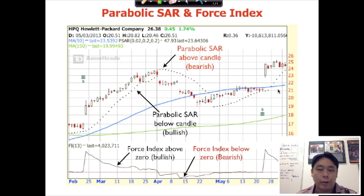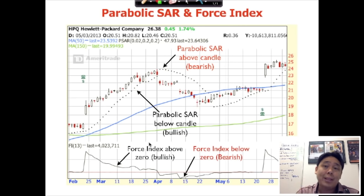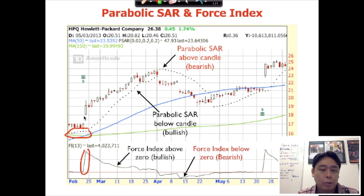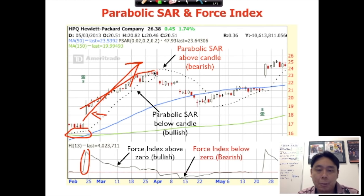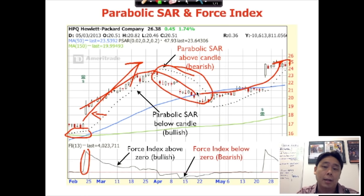This is the Force Index and Parabolic SAR used together. Looking at the chart, you can see a clear medium-term uptrend where the 50-day MA is above the 150-day MA. If you're a medium-term investor, you can just hold it all the way. But if you want to fine-tune your entry to get in just when momentum is bullish, you can get in when the Force Index is spiking above zero and the Parabolic SAR is bullish. You obviously would not want to enter when momentum is still bearish — catch it when parabolic SAR goes bullish and Force Index crosses back above zero.